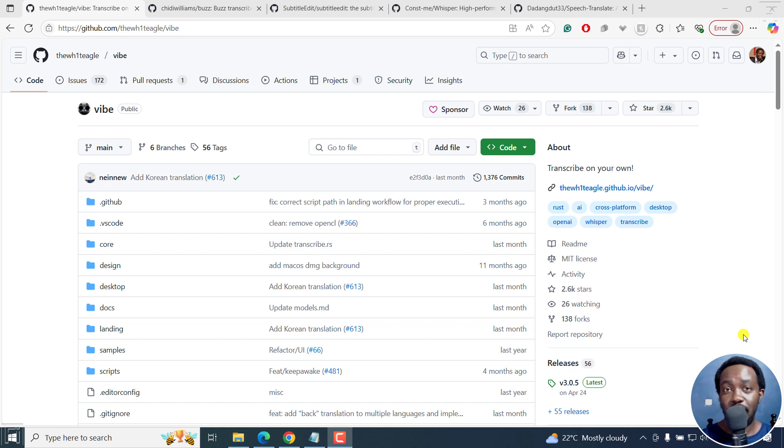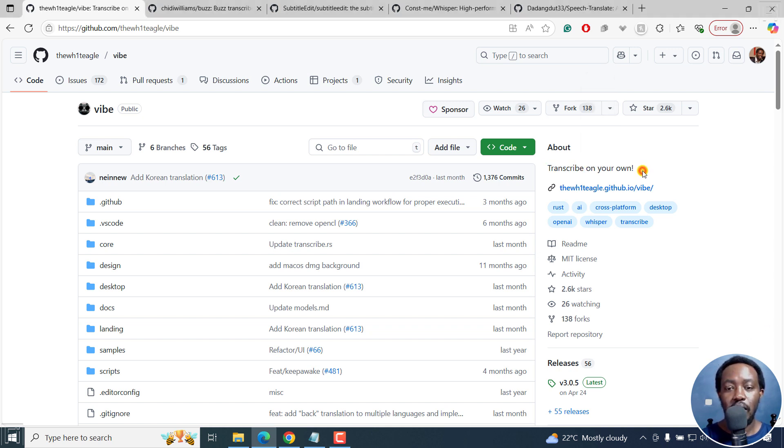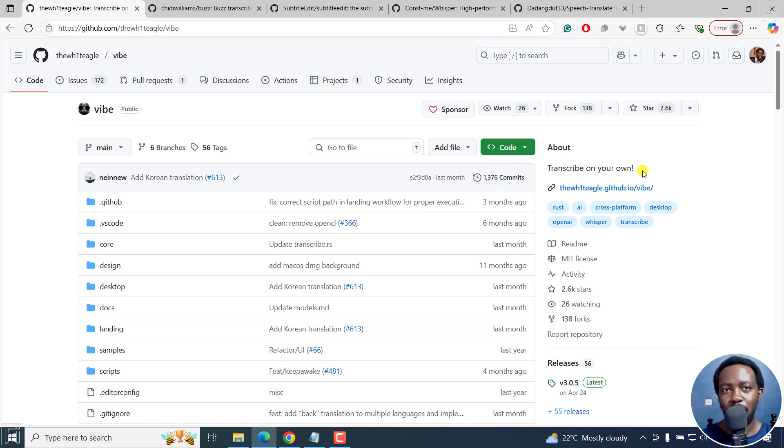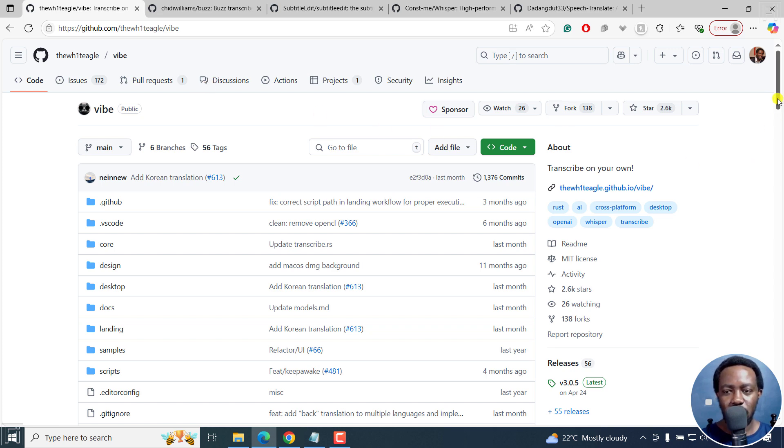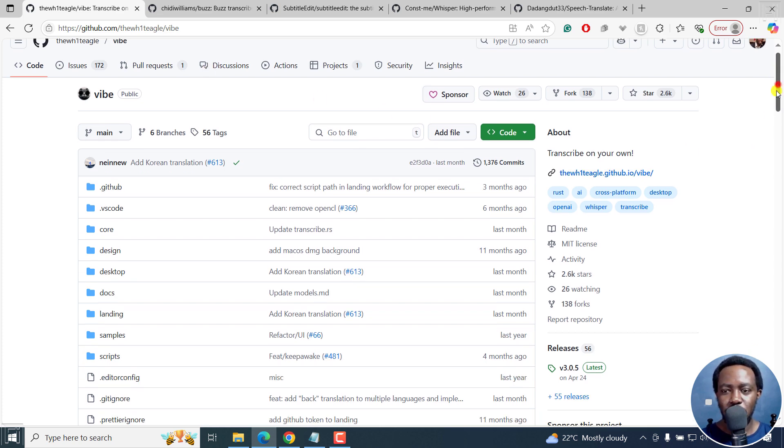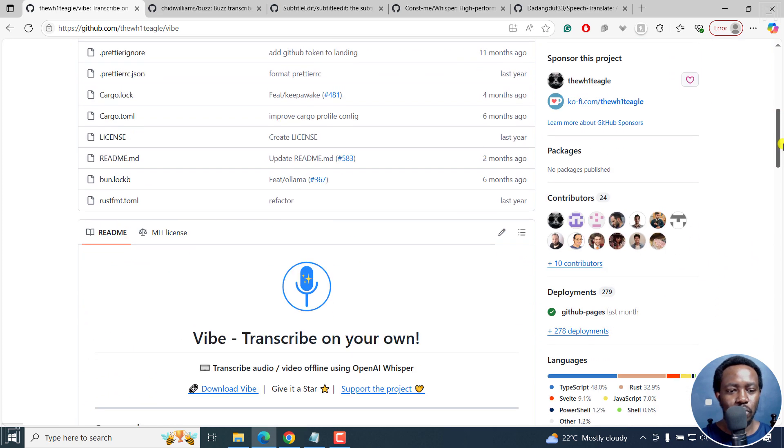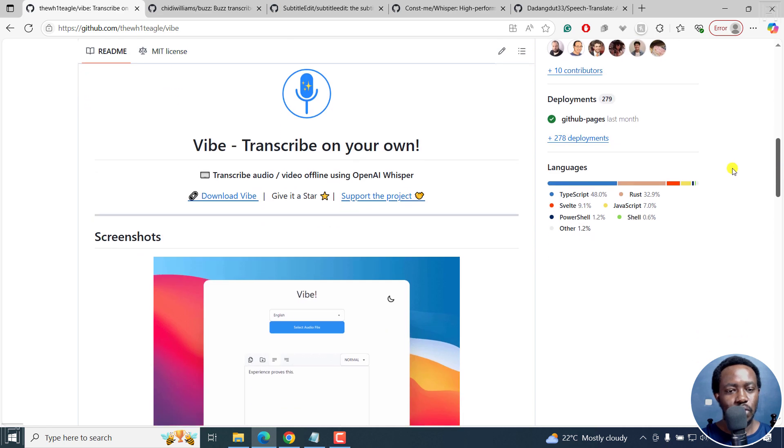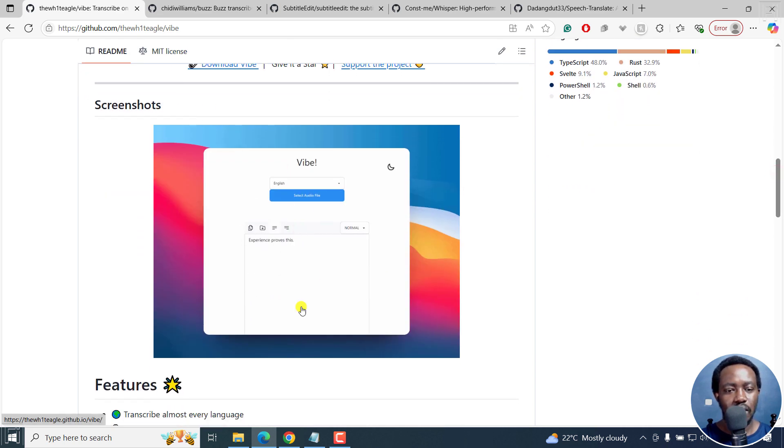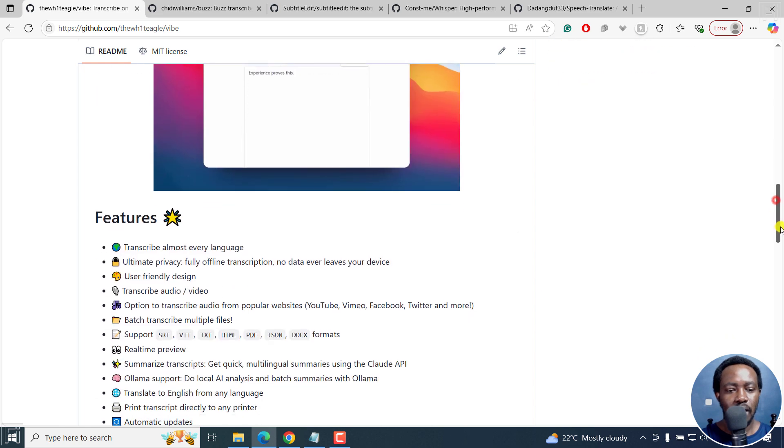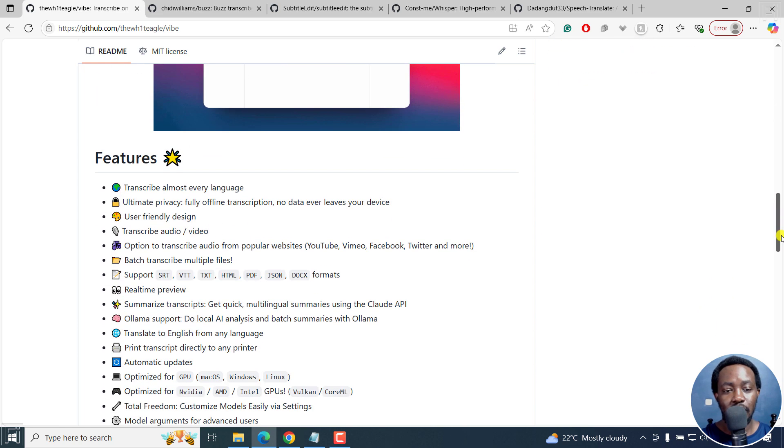The first one is Vibe. It allows you to transcribe on your own. The first three are highly updated. The last two have not been updated in a while, but they still work. Vibe allows you to transcribe on your own. You can see the interface and the features available.